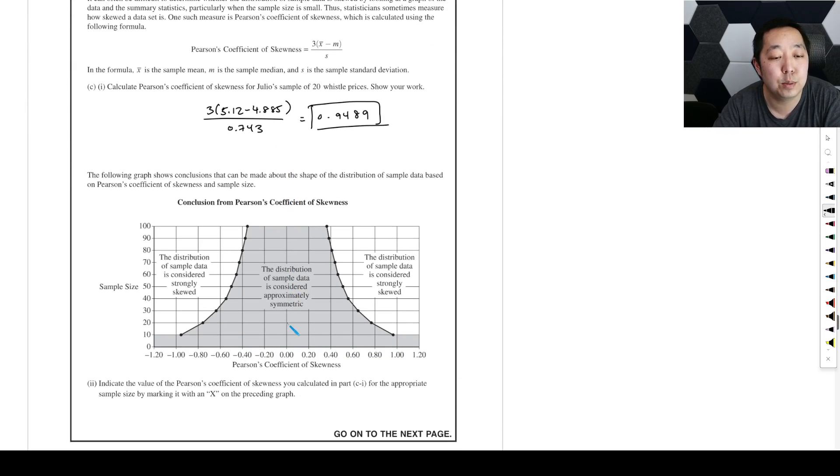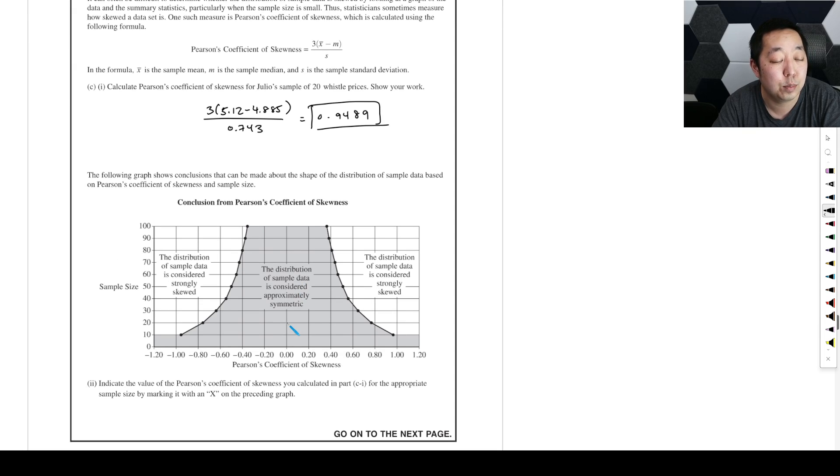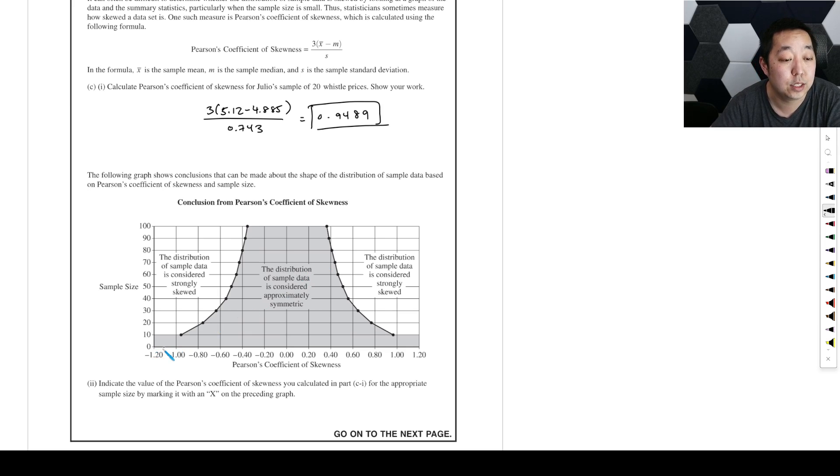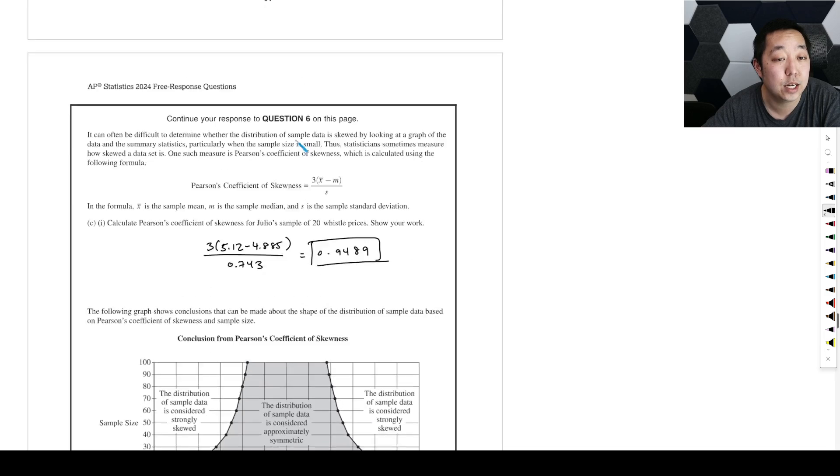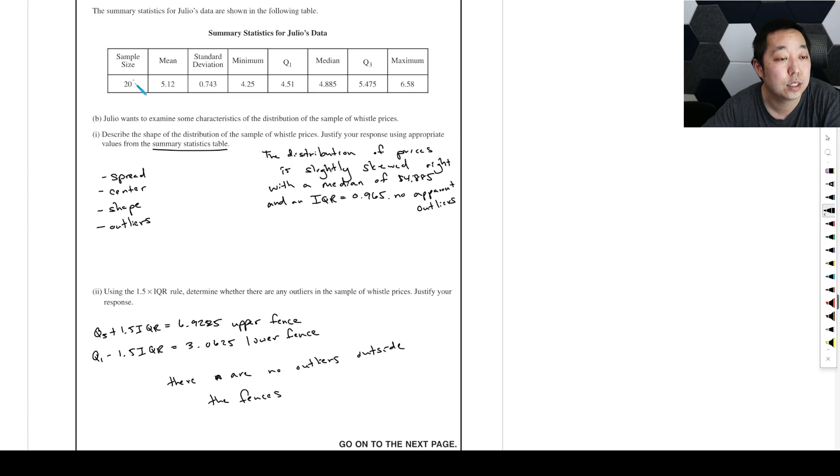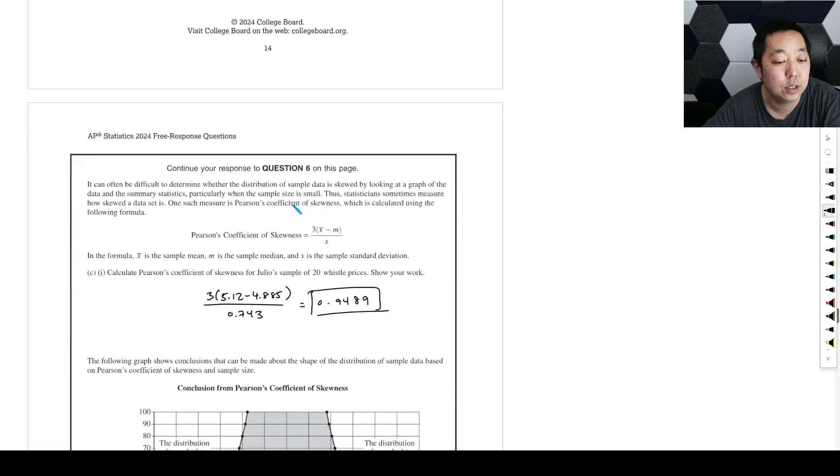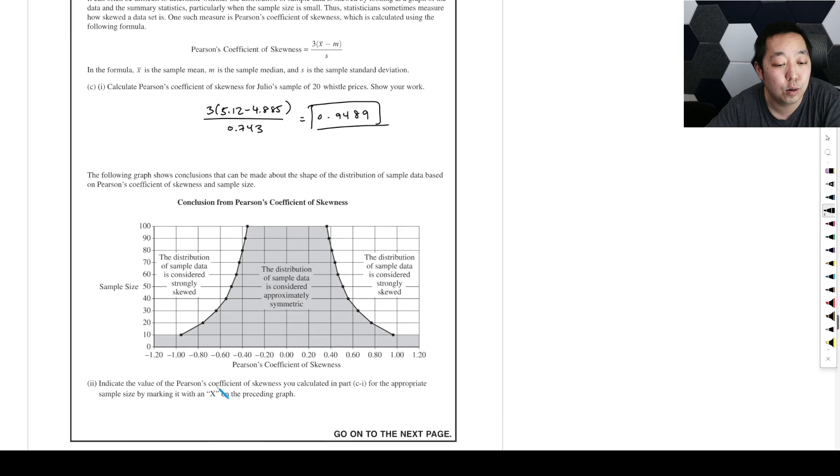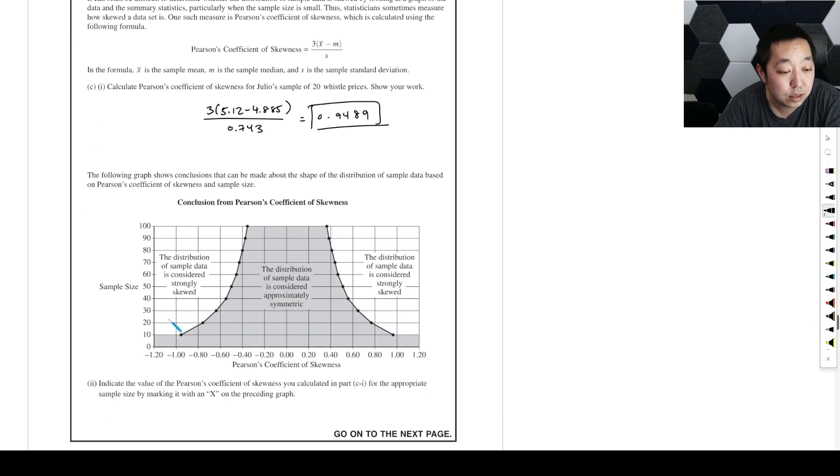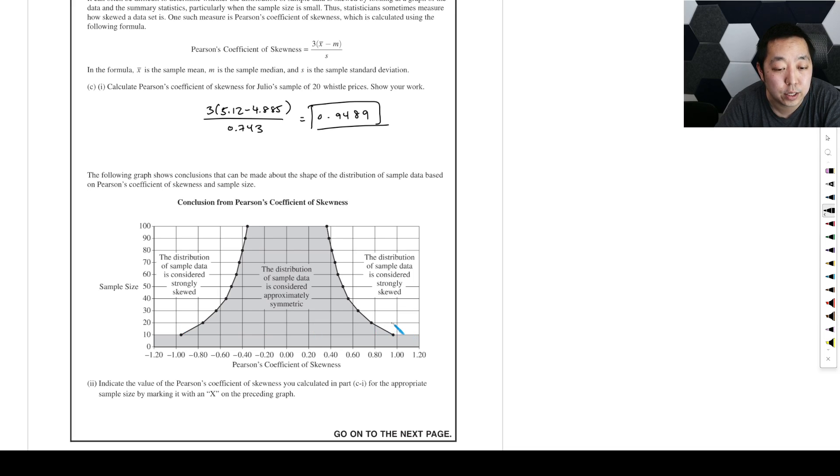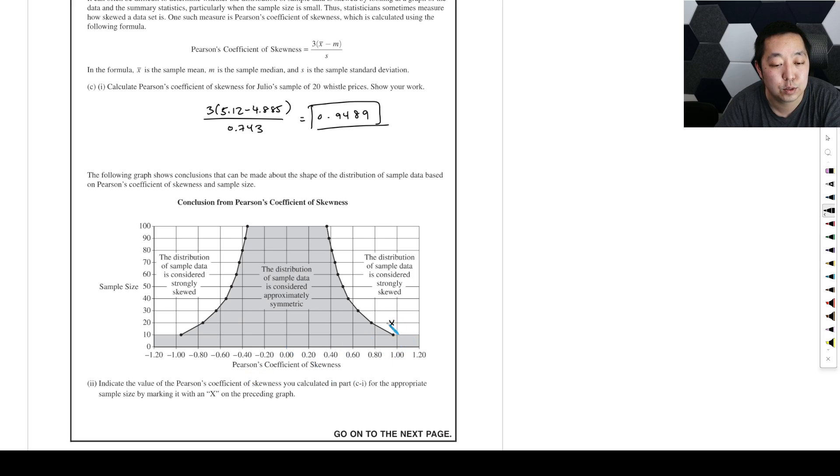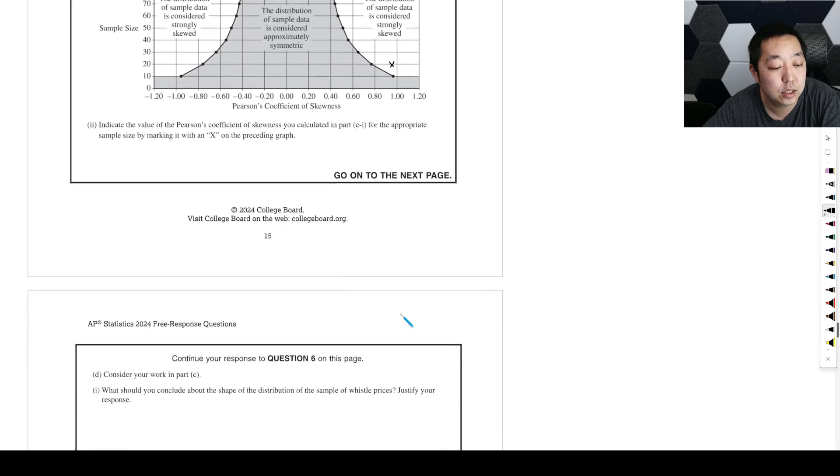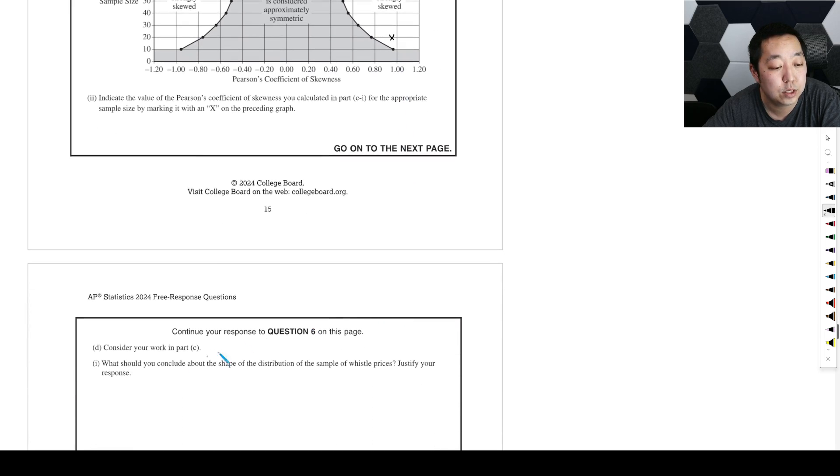Following graph shows conclusions can be made about the shape of the distribution based on Pearson's coefficient of skewness and sample size. Indicate the value of the Pearson's coefficient you calculated for the appropriate sample size. Our sample size is 20, and our coefficient is 0.94, so right around here. So this is considered approximately symmetric. What should you conclude about the shape of the distribution of the sample whistle prices?